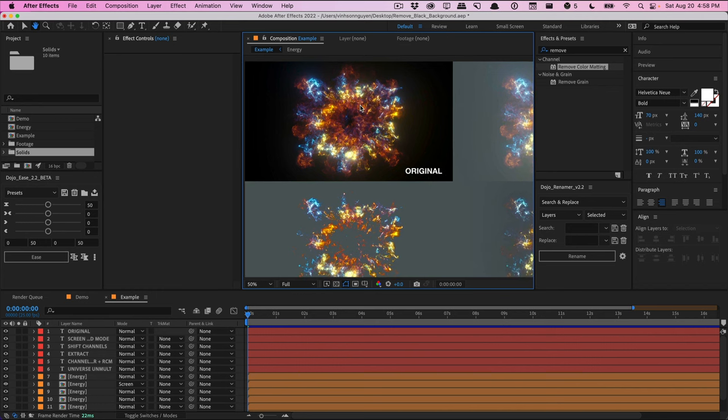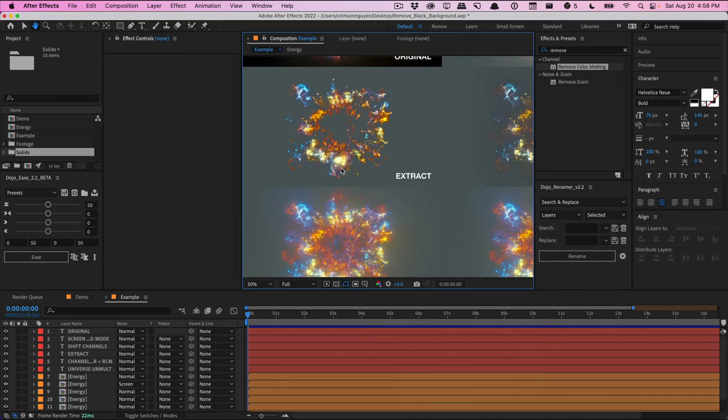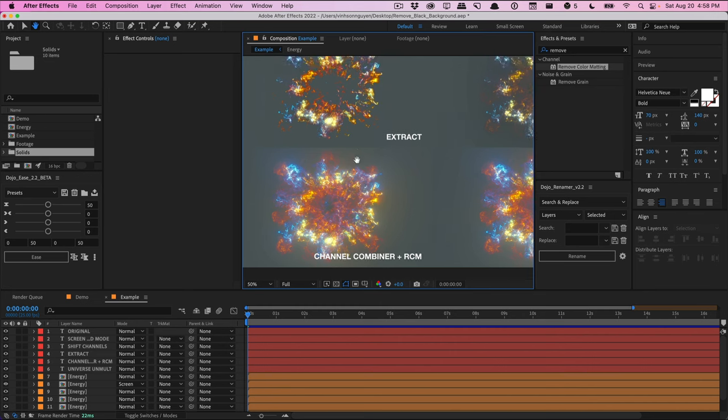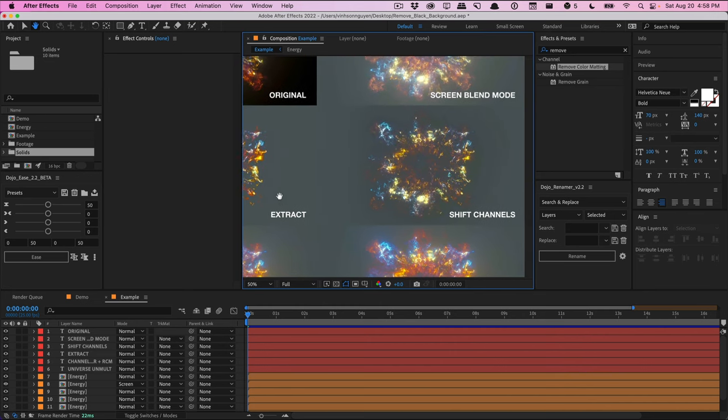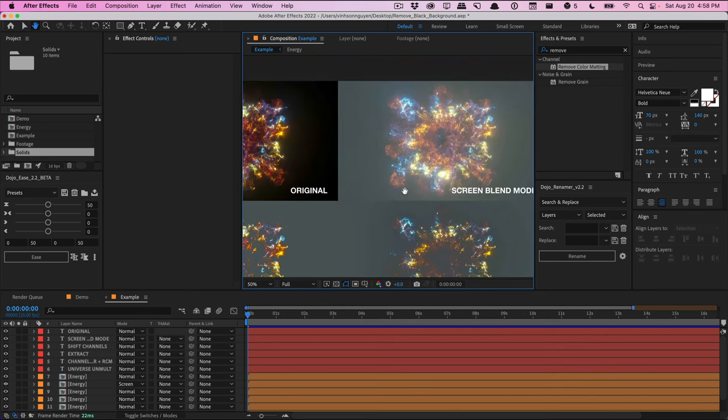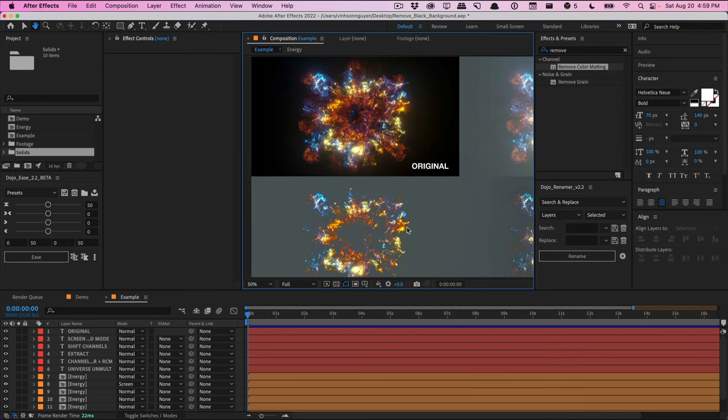So just different ways to key out black backgrounds. You can use any of these methods, depending on your scenario. So there is no one best method out of them all. They all have their different purposes, depending on what you're doing. If you're doing very wispy, glowy, transparent stuff, you may want to try the channel combiner with the remove color matting versus the extract method or the shift channels or screen blending mode to generate your own alpha channels. And this can be a useful tool to have in your arsenal.